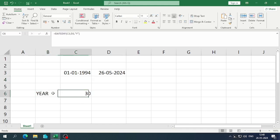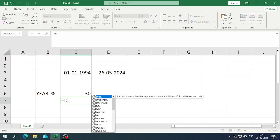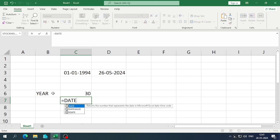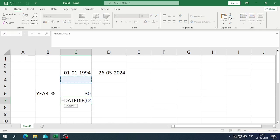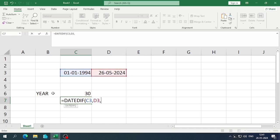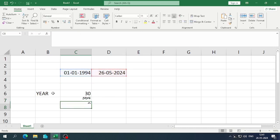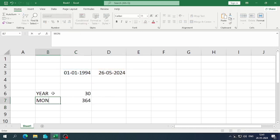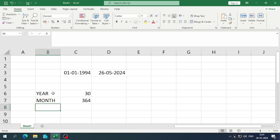Now let's find the month difference. Enter equals DATEDIF, select the start date, then the end date, then in inverted commas write "M" for month. You can see the total months between the two dates. So you use "Y" for year and "M" for month.